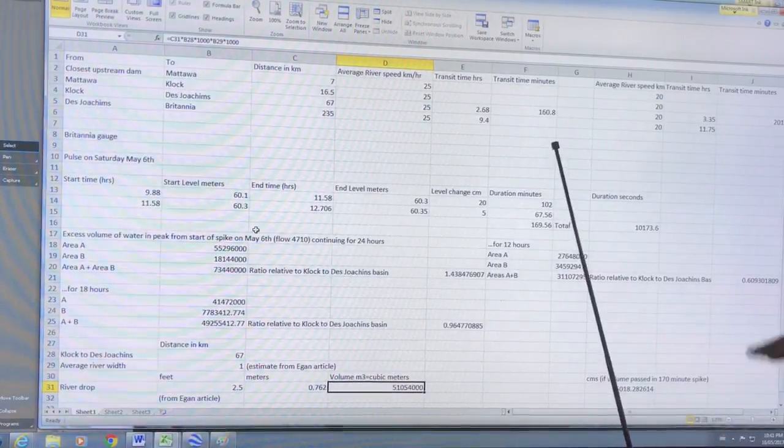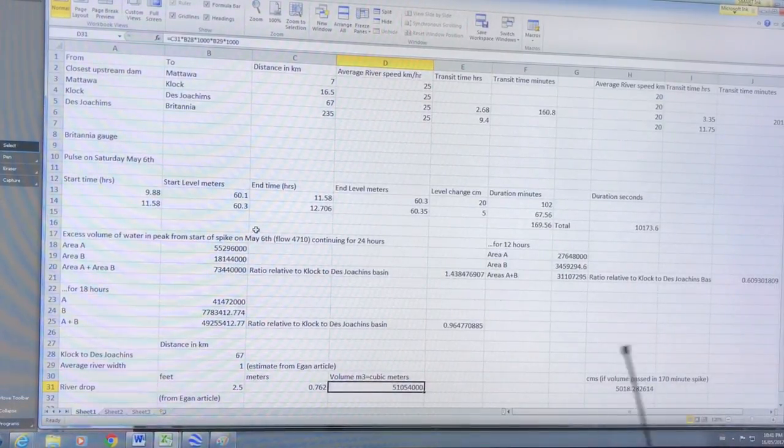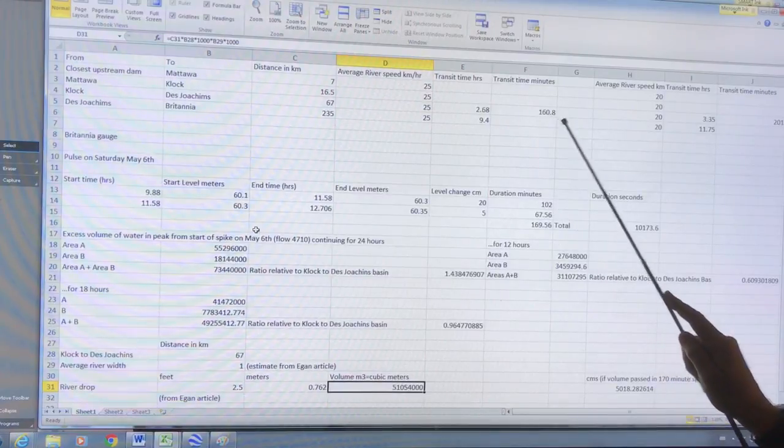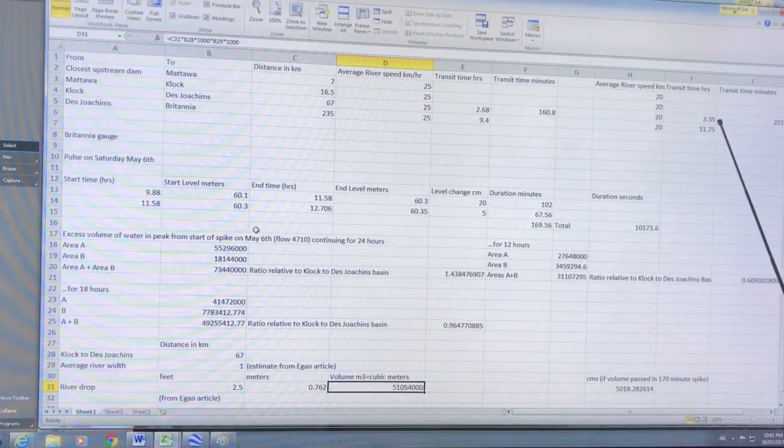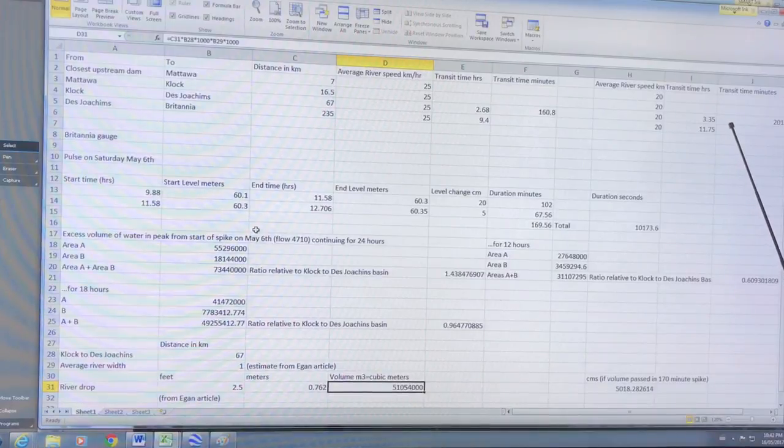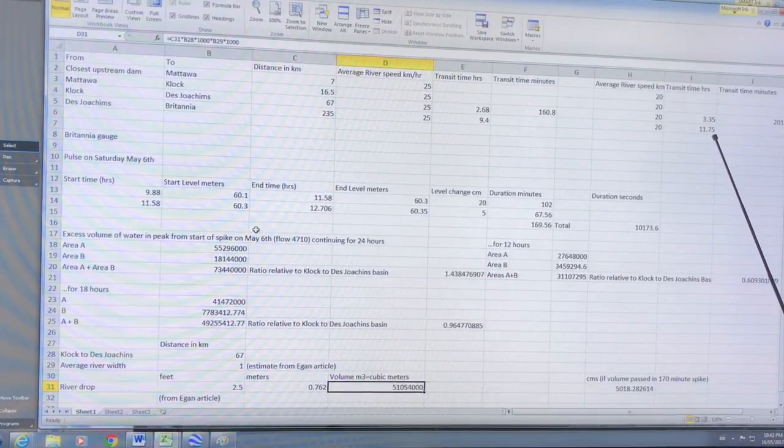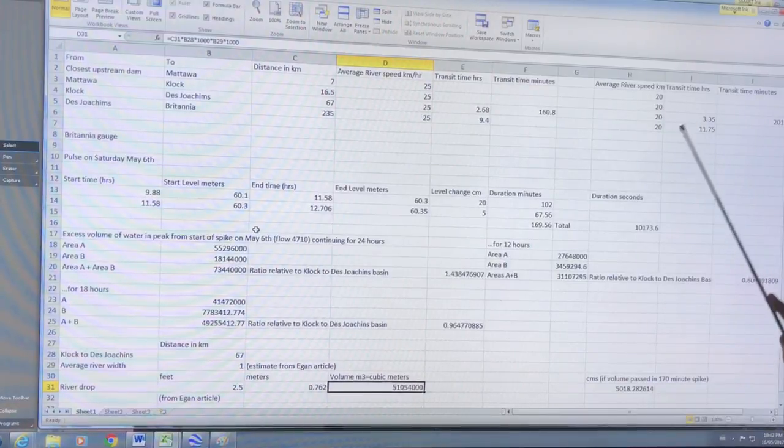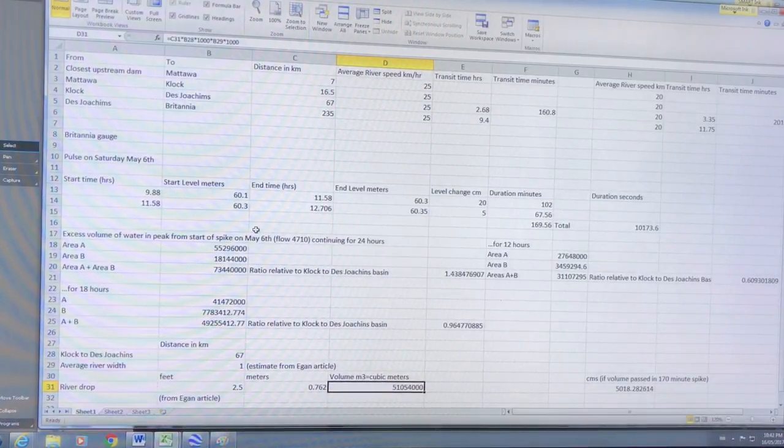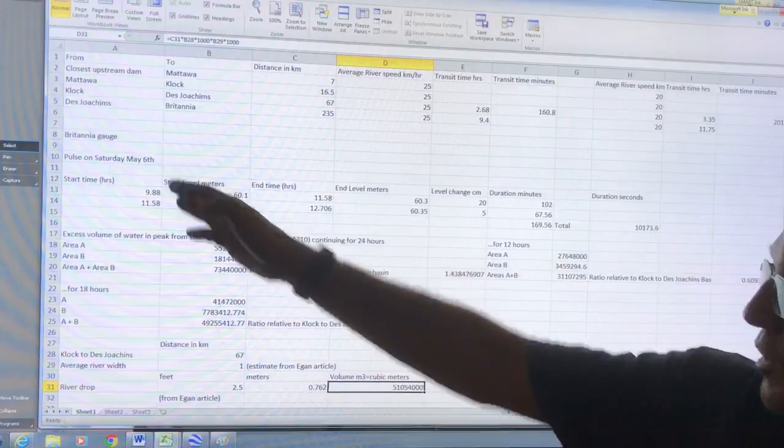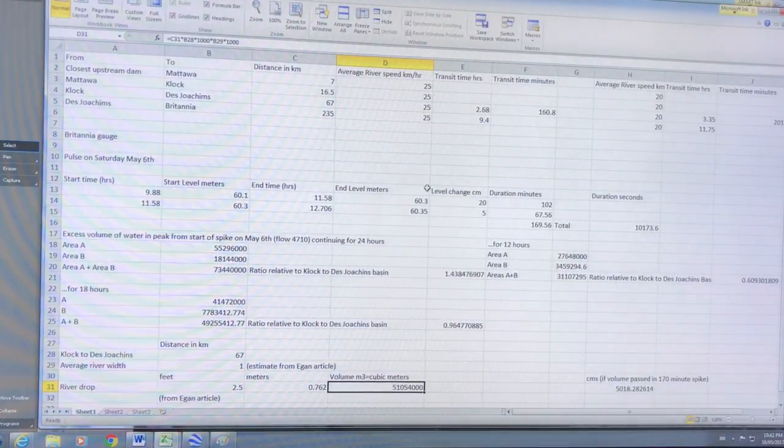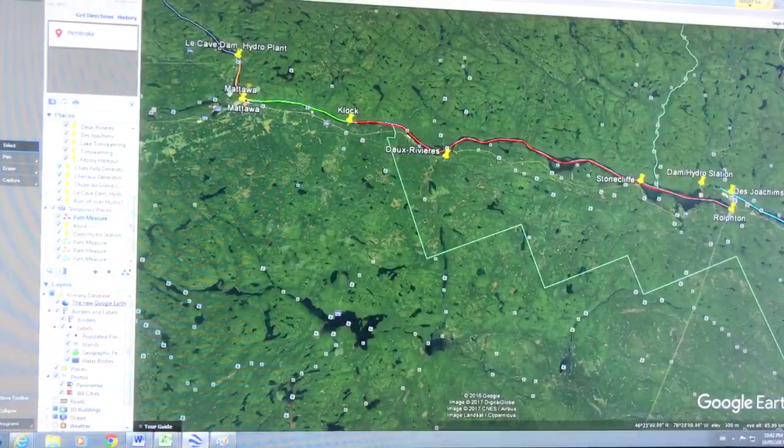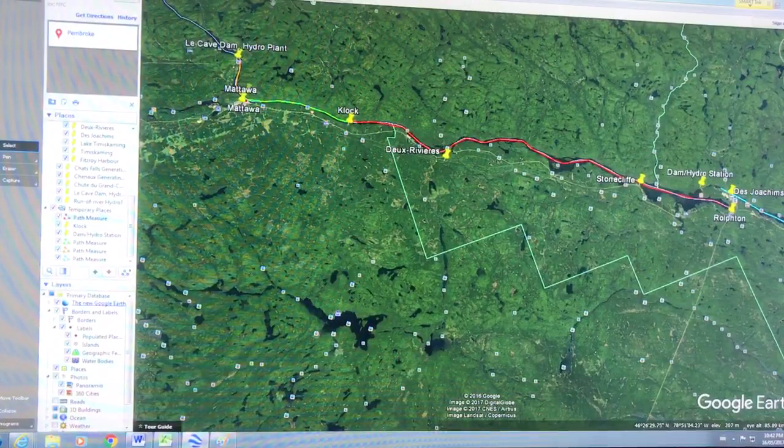It depends - like that pulse of water released April 27, if that caused the spike then it takes longer because the water is winding down through dams, through hydro stations on its way down. If the river speed was slower, talking 3.35 hours for the pulse, and the delay would be 12 hours here. So it really depends on the average speed.